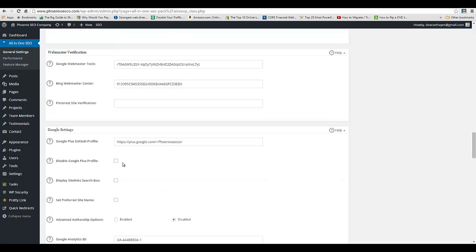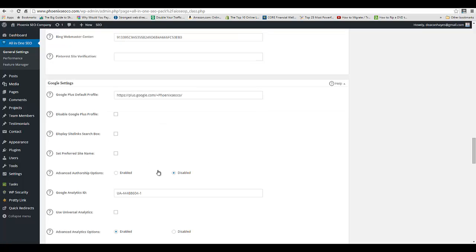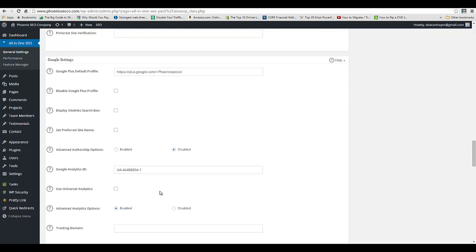Make sure to connect your Google Plus profile. It's still debatable how impactful that is, but that's definitely a default feature in here. Also make sure you have your Google Analytics ID—you can just copy and paste that from your Google Analytics.